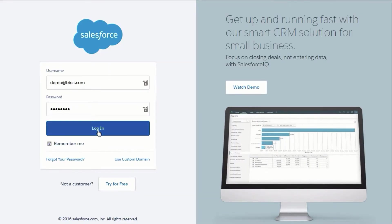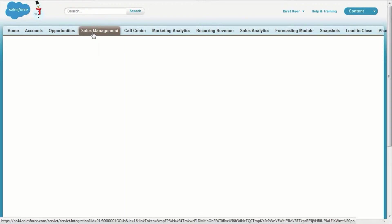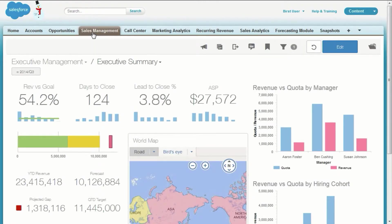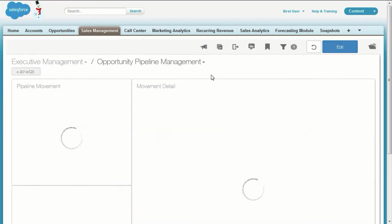In this example, we'll see Burst embedded in Salesforce. Notice this Burst dashboard embedded as just another tab in the Salesforce environment.